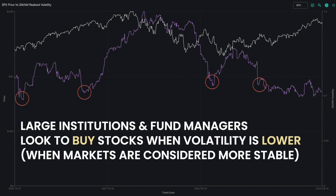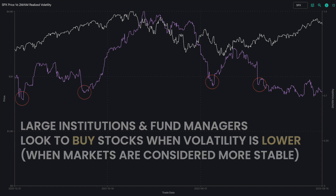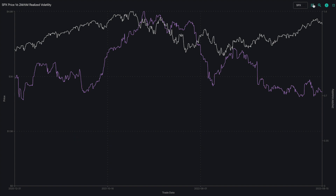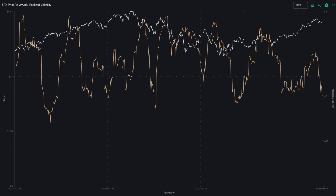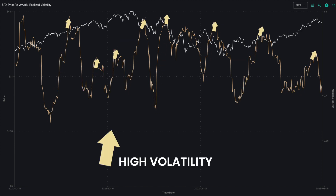In addition to the 2-month over 6-month view, you can click the icon above the chart to reveal the 1-month over 3-month volatility ratio, similarly displaying when volatility is high or low.